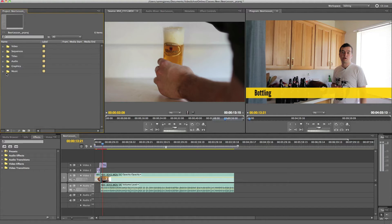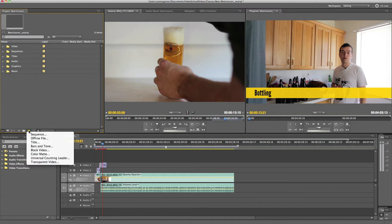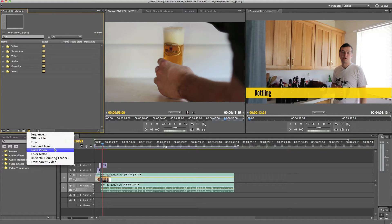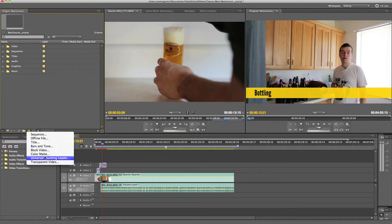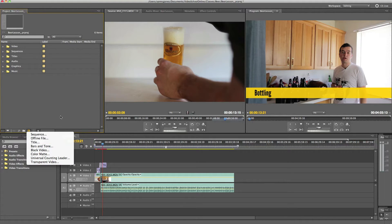And down here, it looks like a little post-it note. It's called the new item. This is where you can create new sequences, new titles, black video color mats, all sorts of things. So this is, you'll be using this a lot as well.